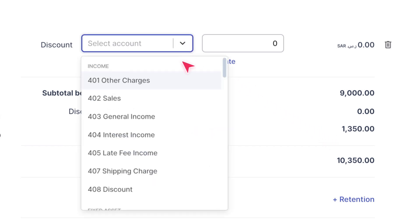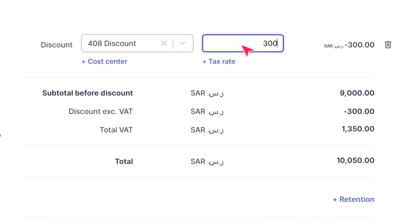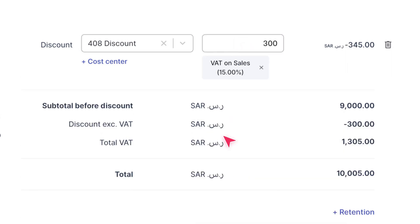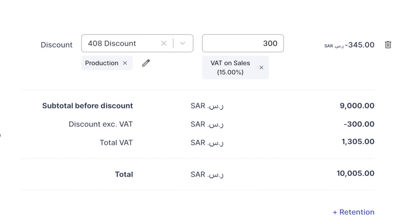Next, select the account to classify the discount amount, input the amount, and select a tax rate if applicable. You can also assign this discount to a cost center by clicking on Cost Center and selecting or creating one from the dropdown.